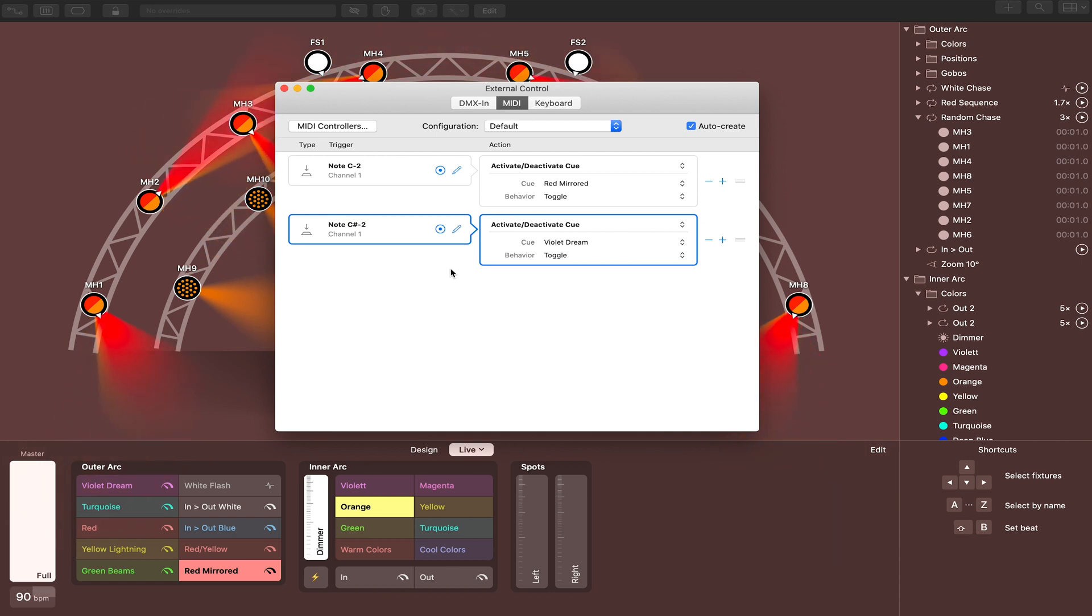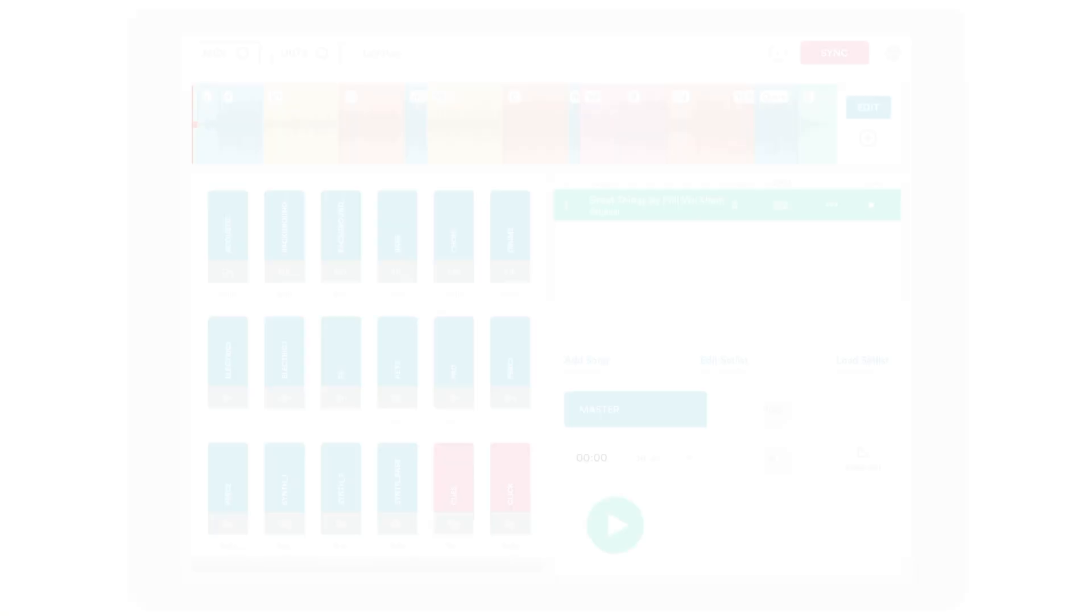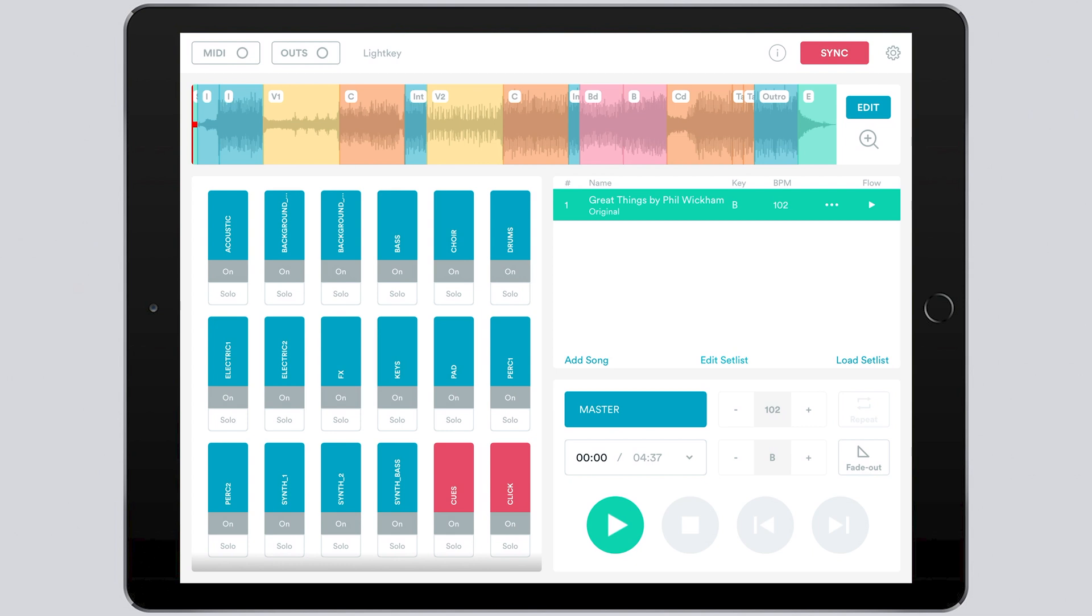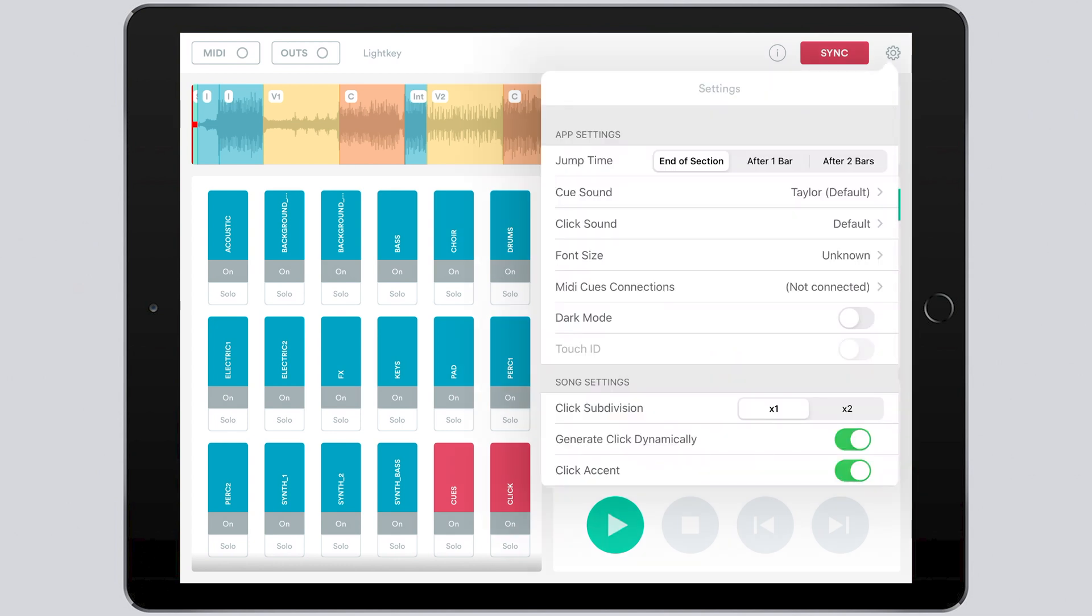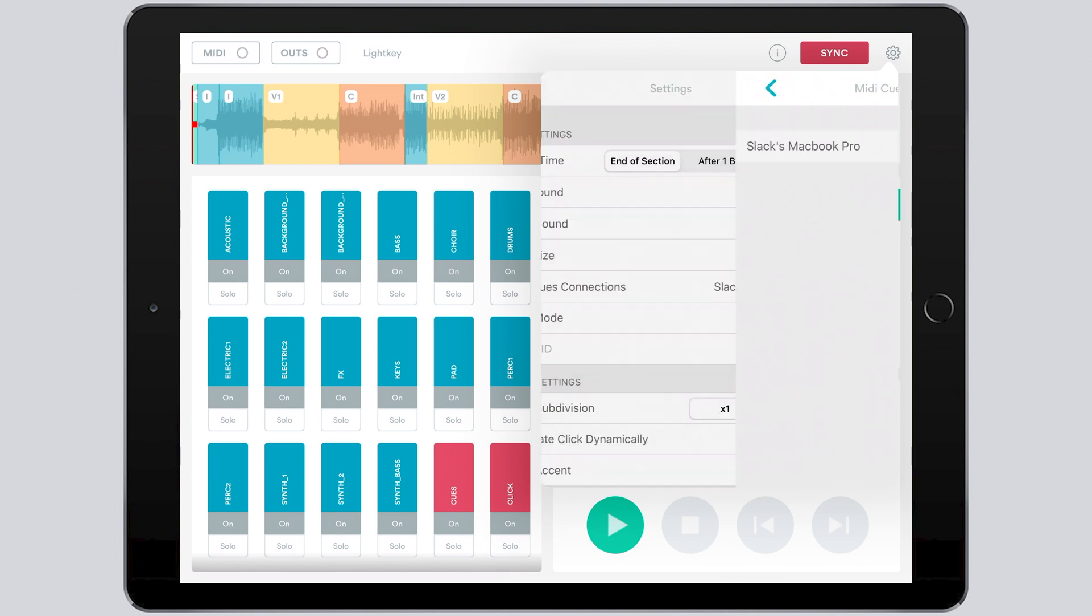So the next step would be to open up Prime and let's get connected to light key through the Prime app. Alright guys, so now you're in Prime and we've got Great Things by Phil Wickham loaded into our set list. So the first thing you need to do to connect to light key is go into the settings, find MIDI Cues Connections, and then you'll see the device that you created the network.